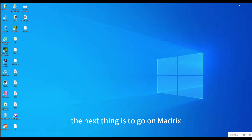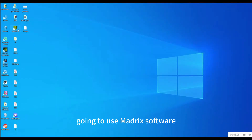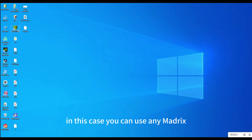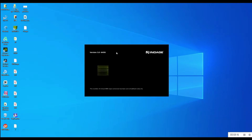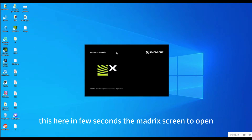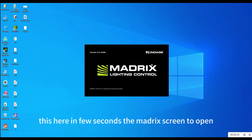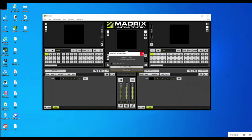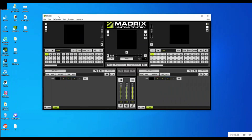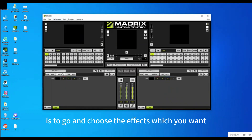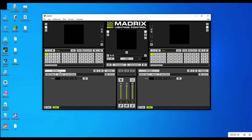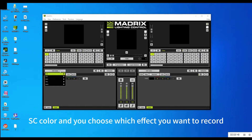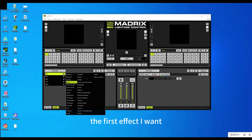The next thing is to open the Magic software. I'm going to use Magic in this case — you can use any version of Magic you have. In a few seconds the Magic software will open. The first thing is to go and choose the effects you want. Come to Scene Color and choose which effect you want to record.